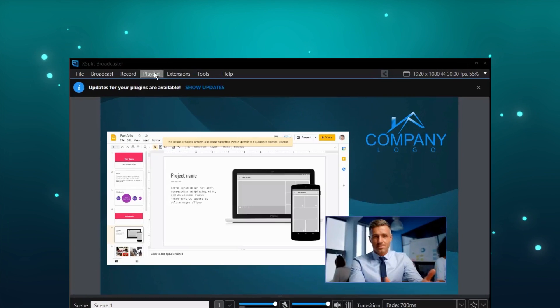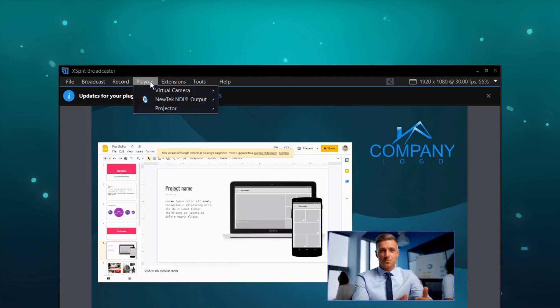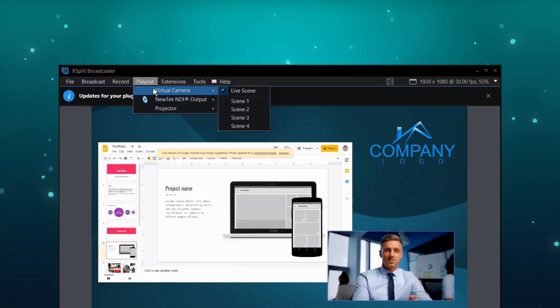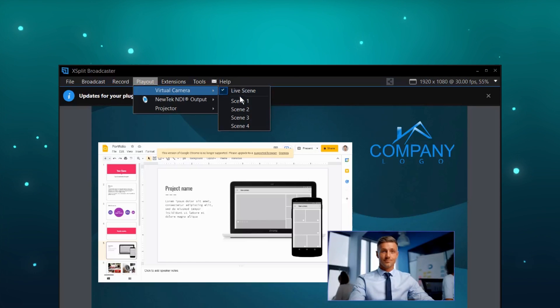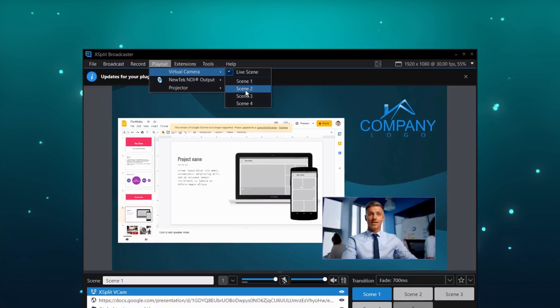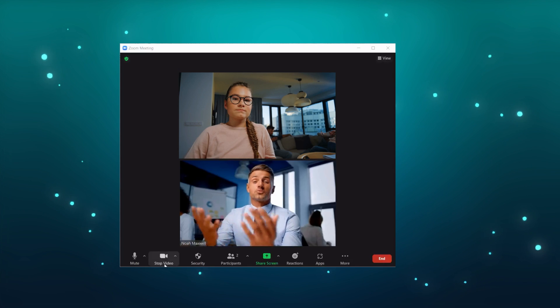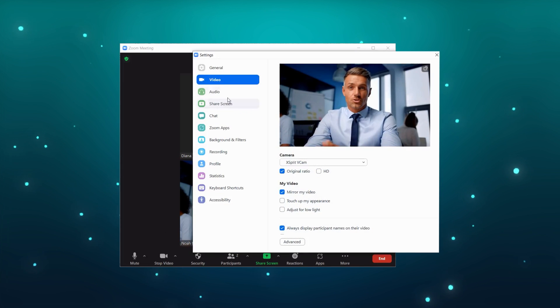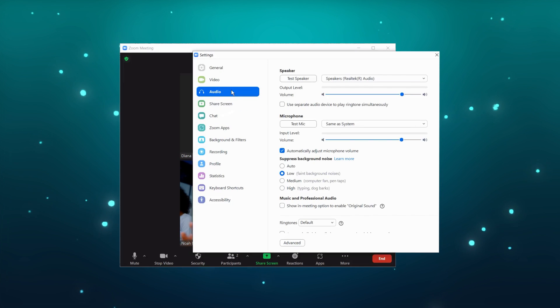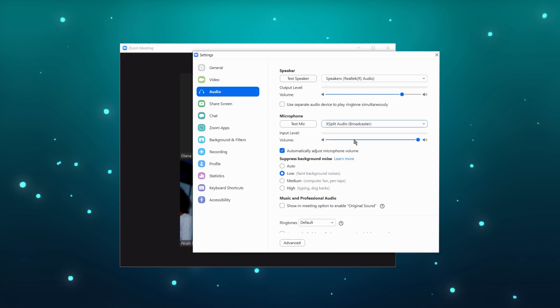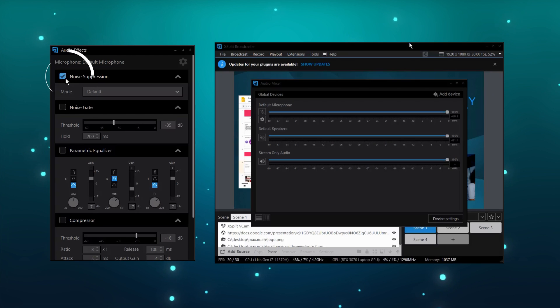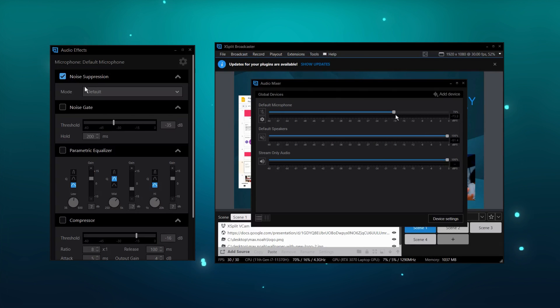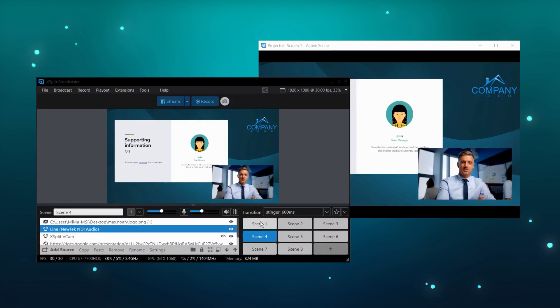XSplit has a virtual camera and microphone. This means whatever you produce in XSplit Broadcaster can be shown in any video chat application. You can send audio and videos and add effects to your microphone like noise removal and compressors to improve your audio quality.